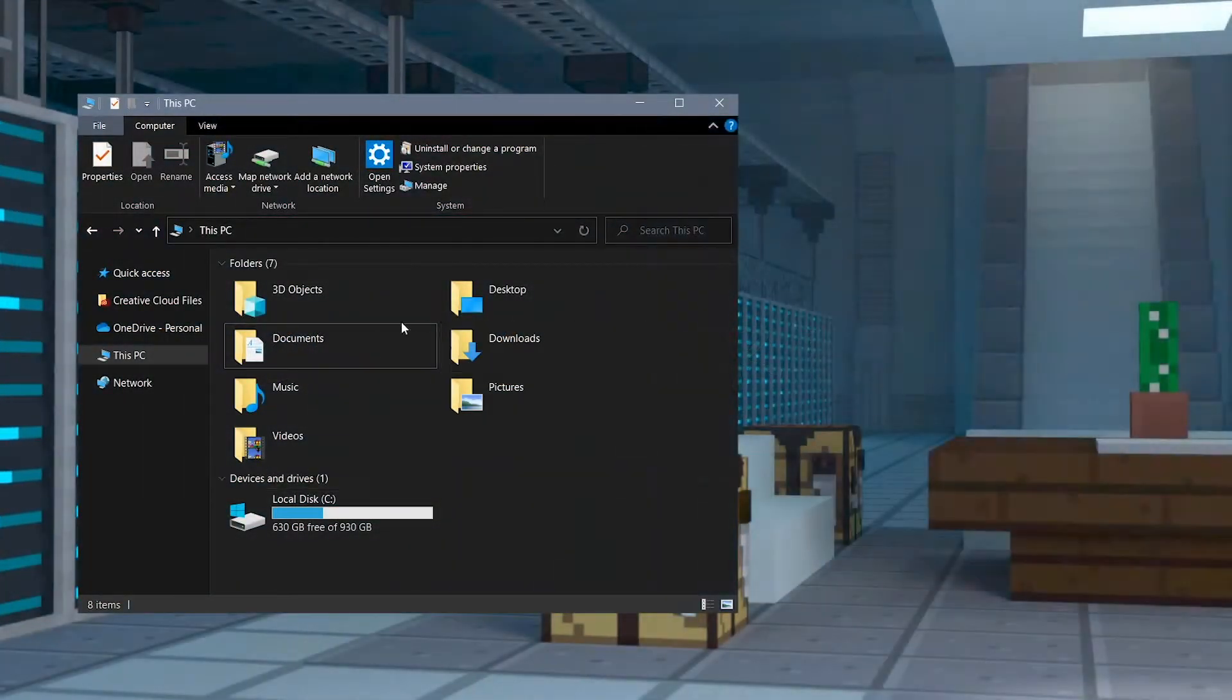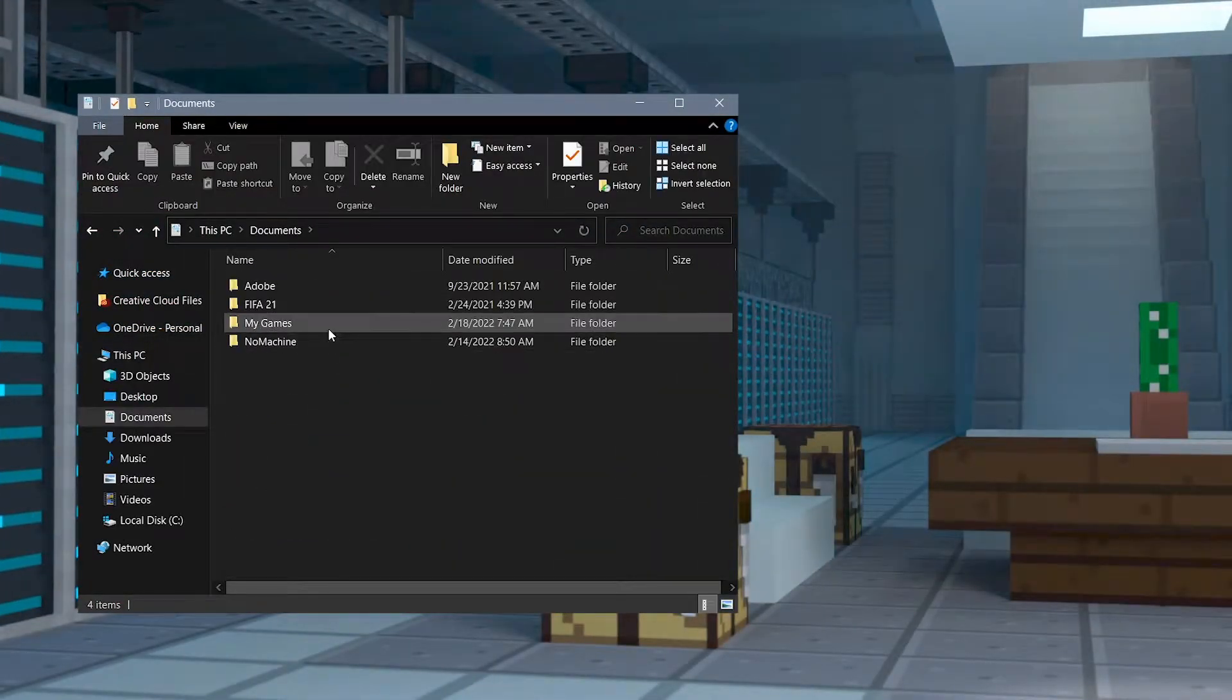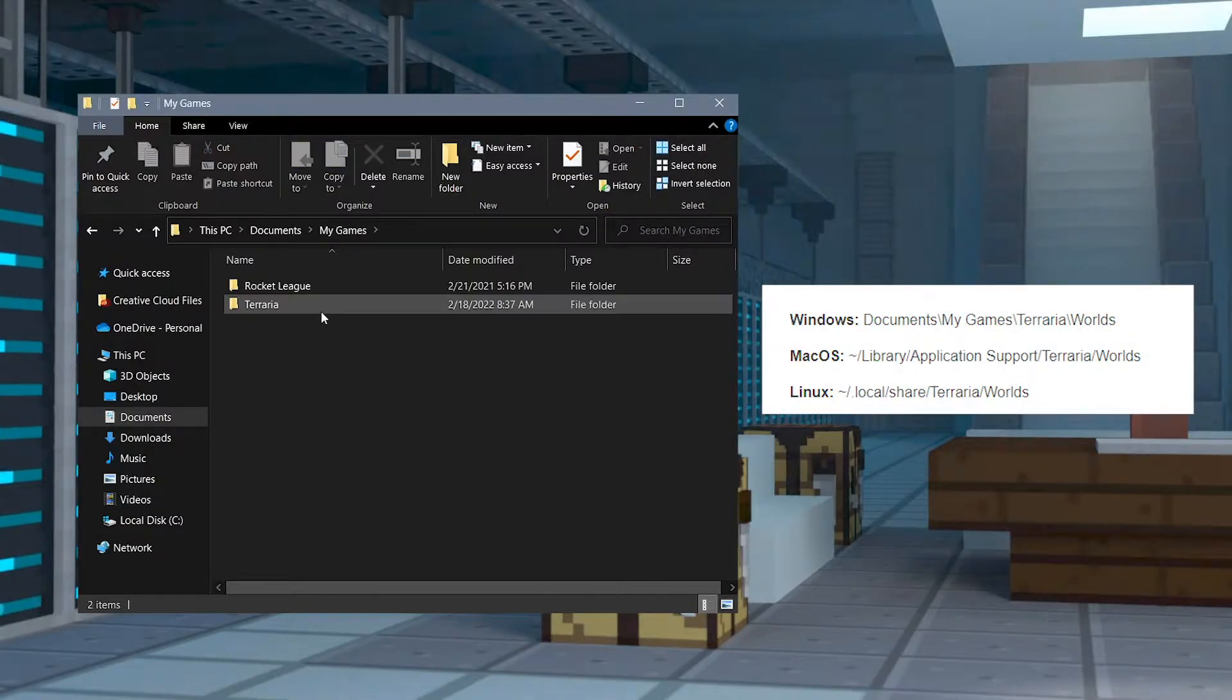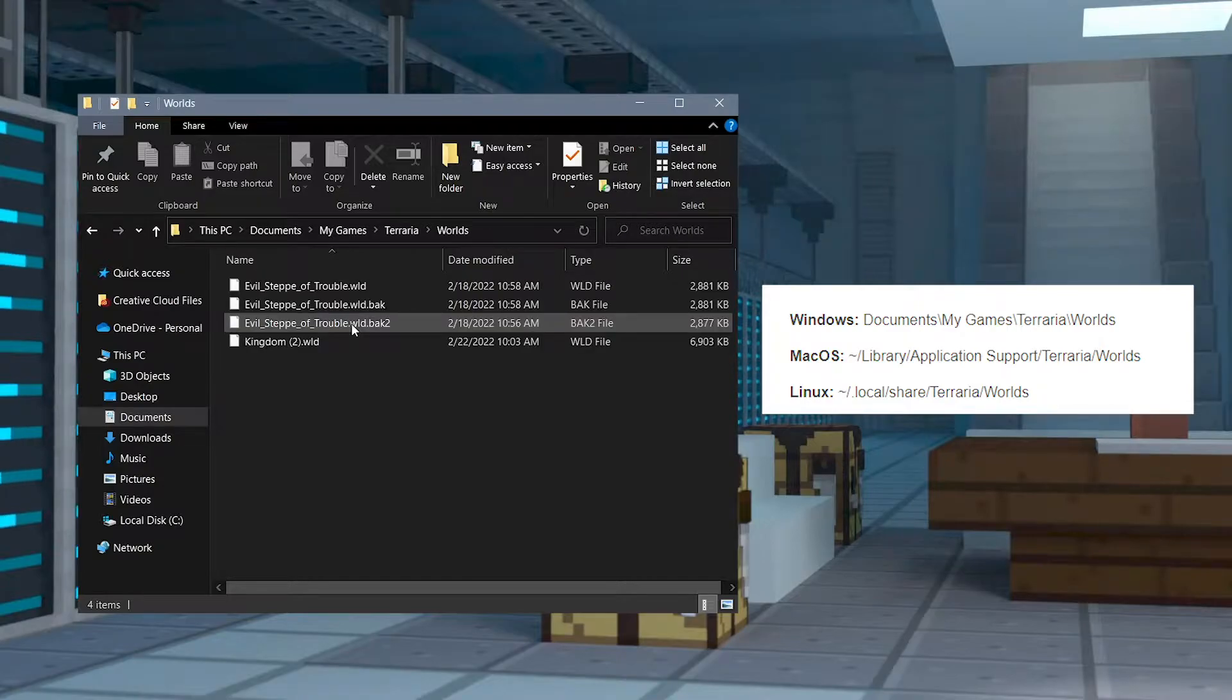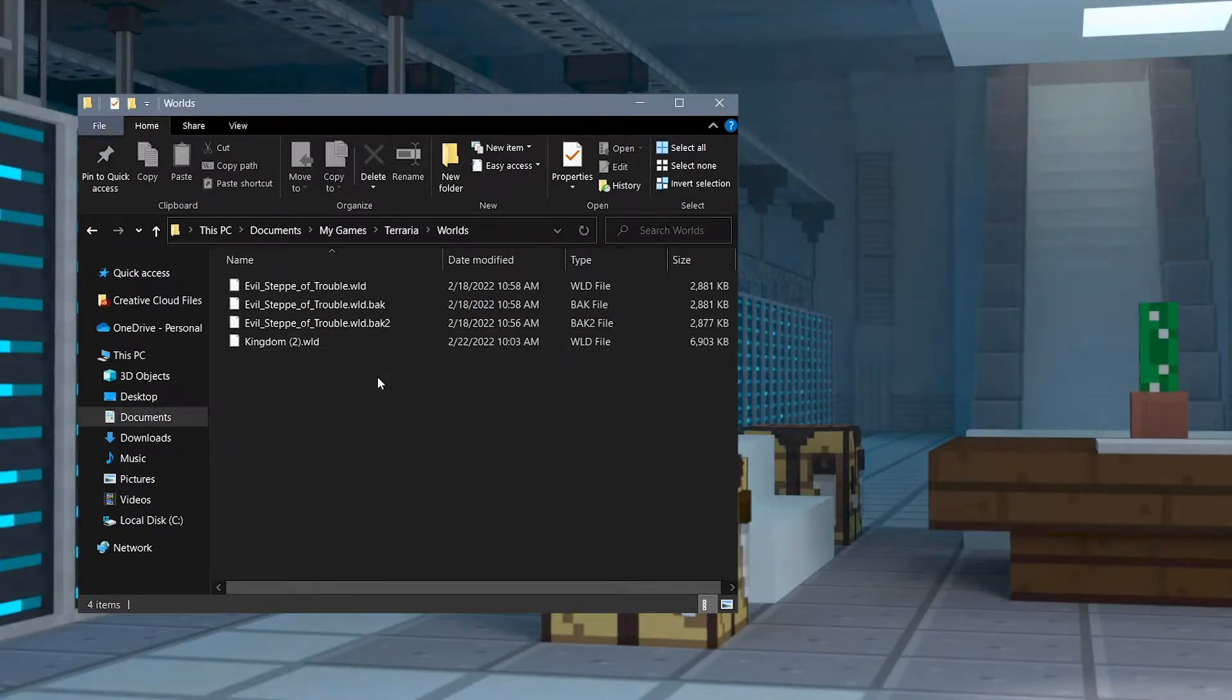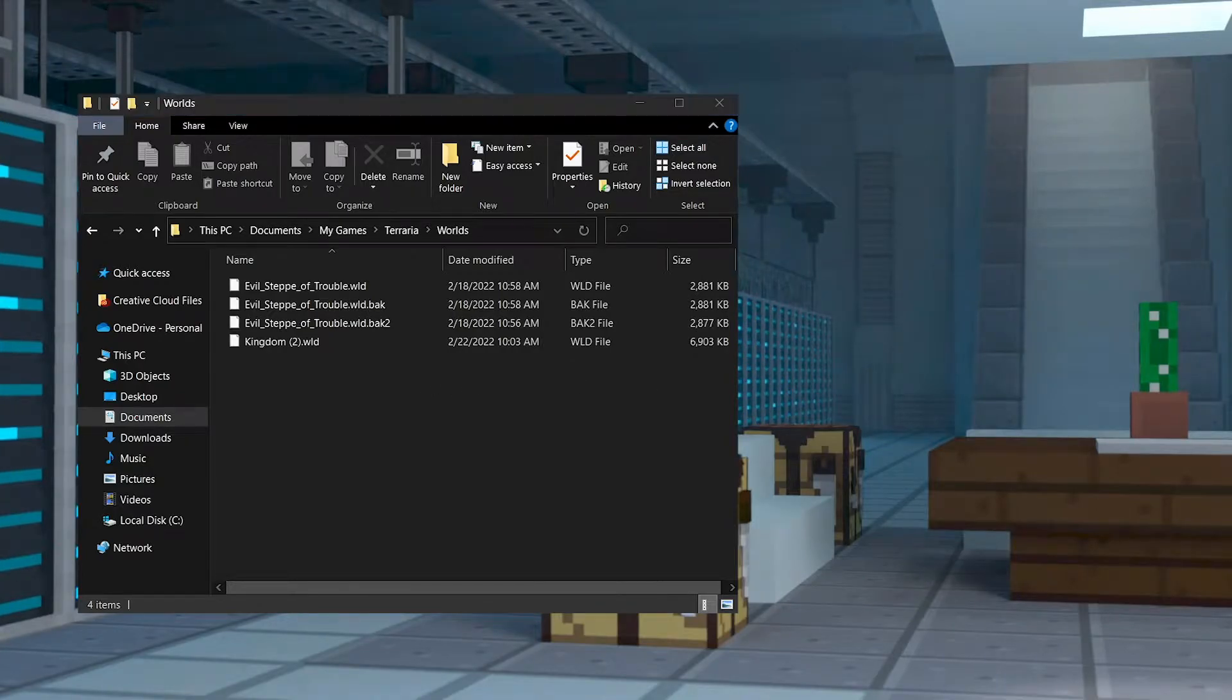First, depending on your computer's operating system, follow this path to find the world's location. Once in this folder, look for your desired world files. Keep this file open because we'll need it in just a minute.